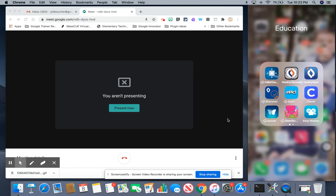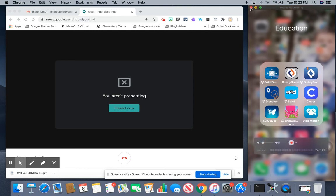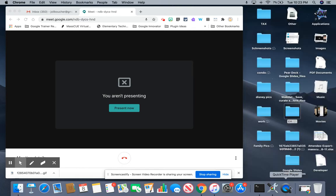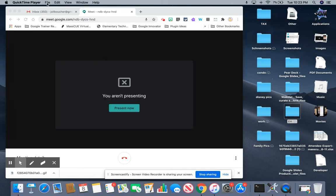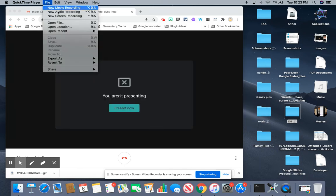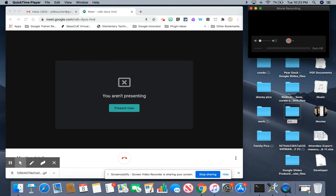The first thing you're going to do is you're going to open up your Google Meet and you're also going to open up QuickTime on your MacBook. Once you select QuickTime you are going to go to File and you're going to select New Movie Recording.